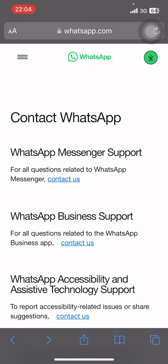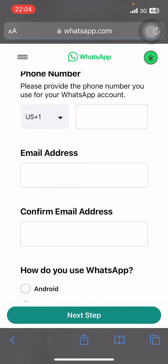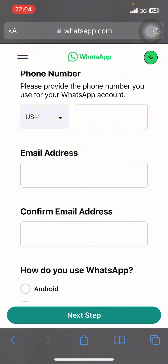If you can't access the app, email WhatsApp support directly at support@whatsapp.com. Include your phone number in international format and a detailed explanation of your problem. More detail can expedite the review process. You can also go to support.whatsapp.com.